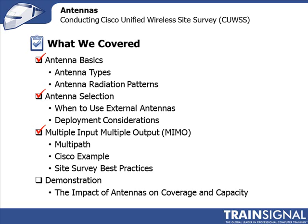And then I did a demonstration on antennas to help you understand that radiation pattern.